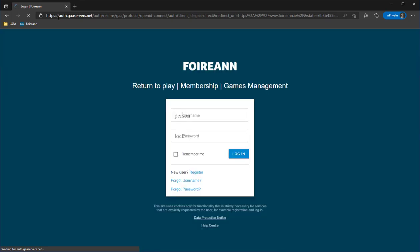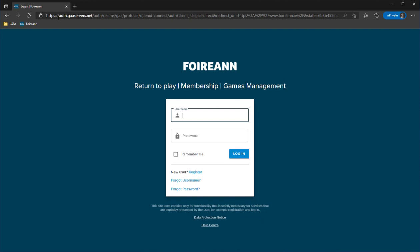The first thing you're presented with is a login screen. Previously, if you had used the return to play last year for the COVID declarations, that same username and password will work perfectly here. If you don't remember them, you've got an option to use 'forgot username' or 'forgot password' and they will assist you in getting that account reactivated.